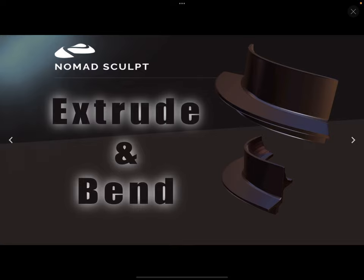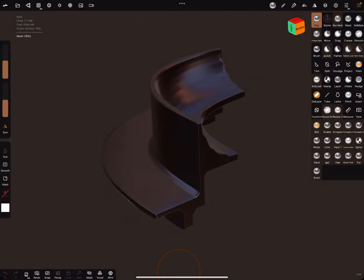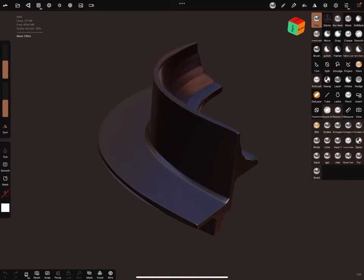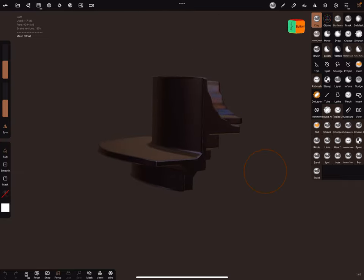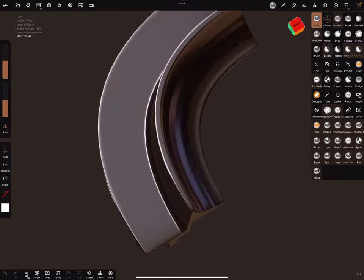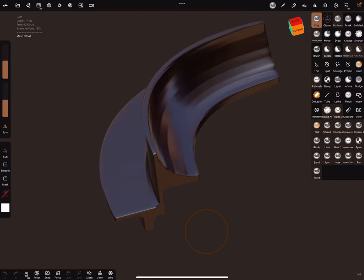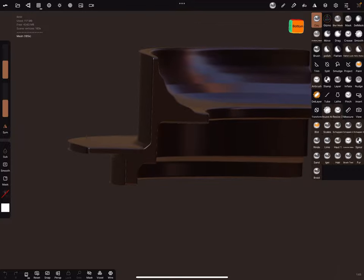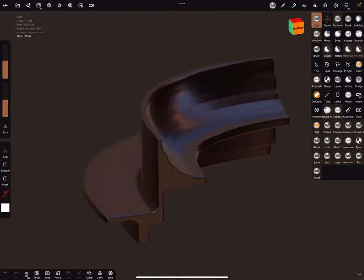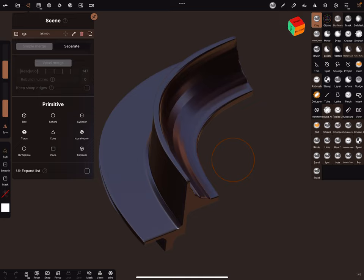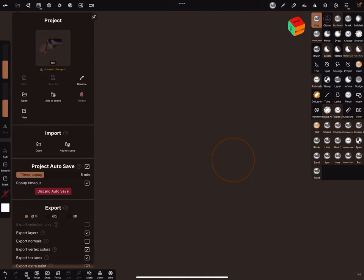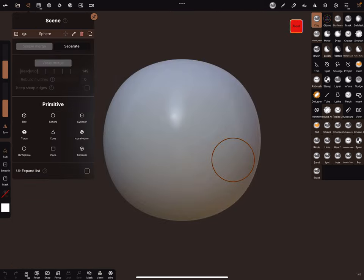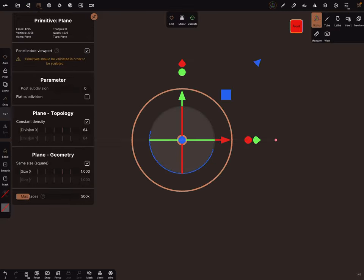Hello, Nomad Sculpt extrude and bend. Okay, let's jump to the Nomad app. With perspective, you can create any kind of shape. Let's start a new scene, delete the sphere. We need to start with a plane.